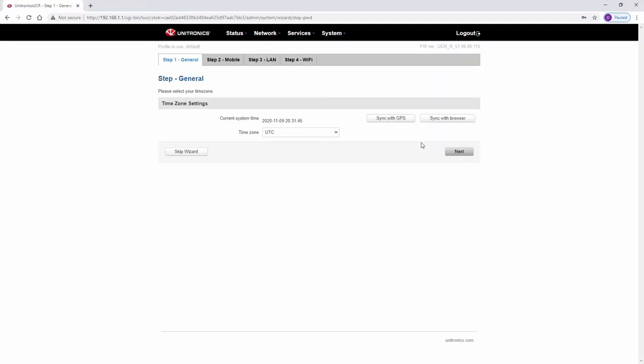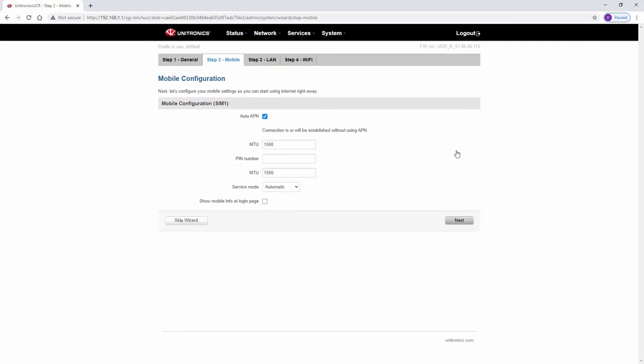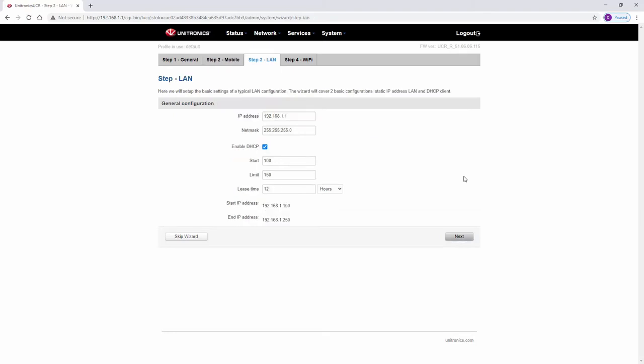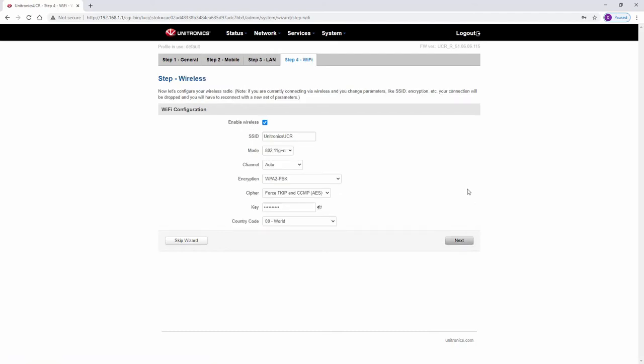Next, follow the router's startup guide, including time zone, if relevant, the mobile settings, if desired, the LAN settings of the router, and finally, the Wi-Fi settings of the router.